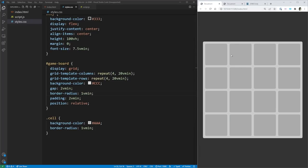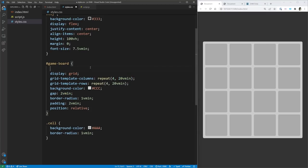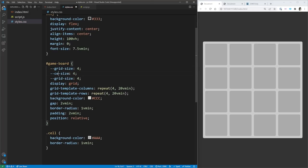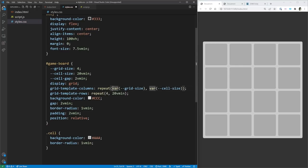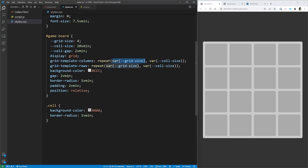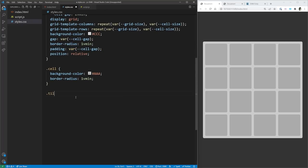There are a lot of repeated values — 20vmin, 4, and 2vmin appear multiple times. Let's extract those into CSS variables: grid-size set to 4, cell-size set to 20vmin, and cell-gap set to 2vmin. We replace all those values with the variables. Nothing changes visually, but now these variables can be reused in our tile class as well, which is what we'll work on next.